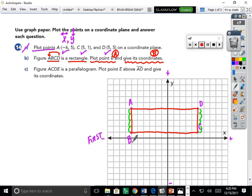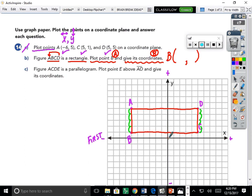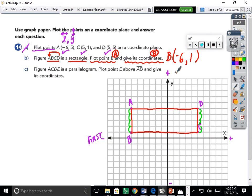We found the missing point. Now we give its coordinates — all points need an x coordinate and a y coordinate. Starting at the origin and moving toward the negatives, I count: one, two, three, four, five, six steps backwards, so x is negative six. Then moving up to point B is one step, and moving up on the y-axis means positive. Point B is at (−6, 1).